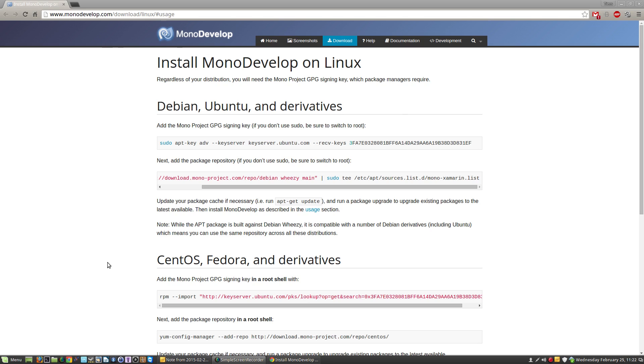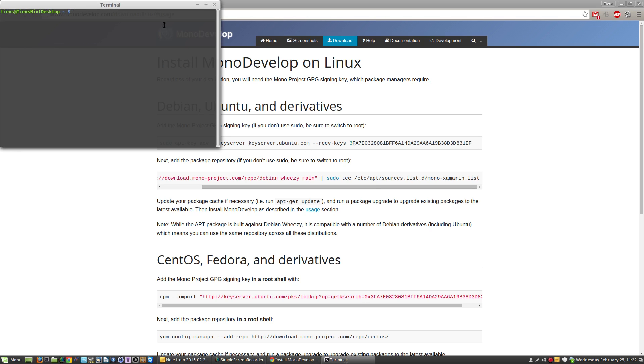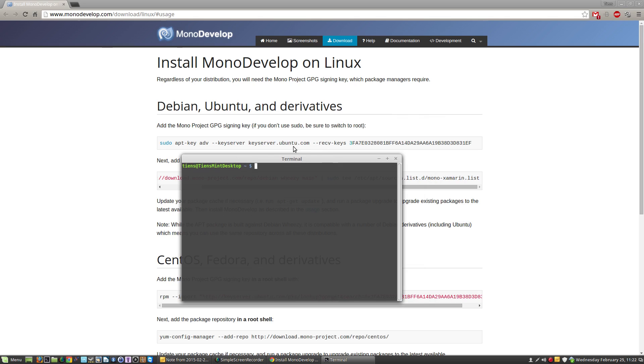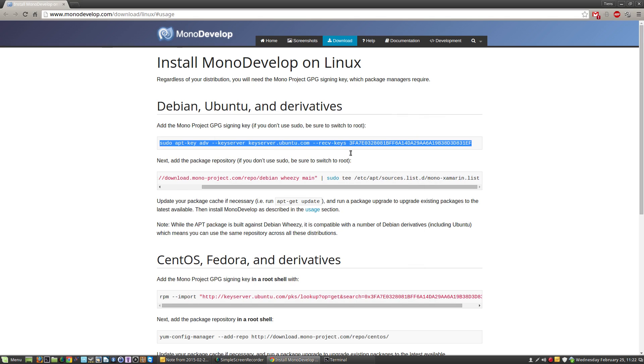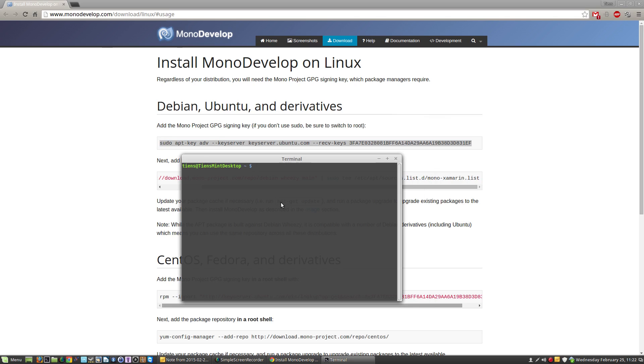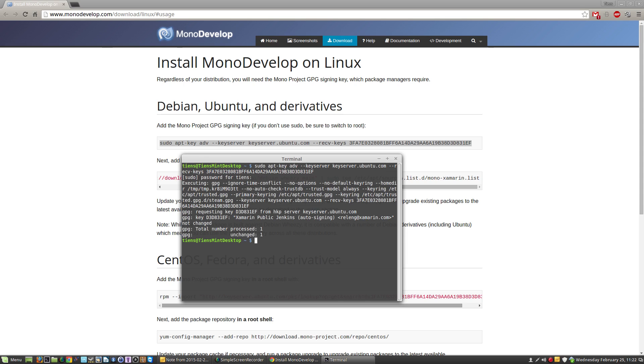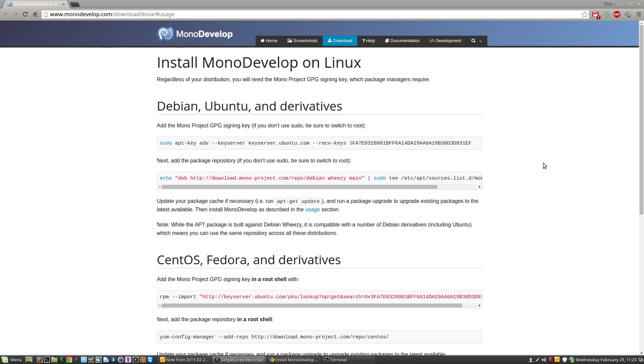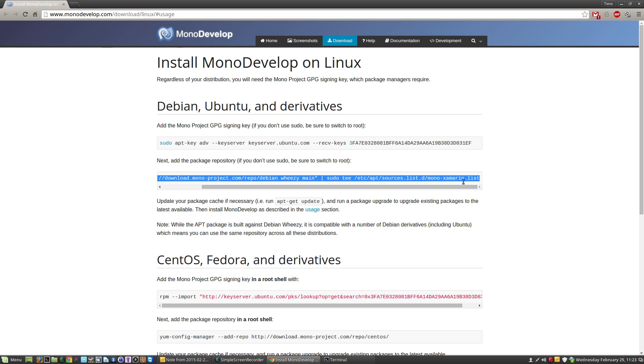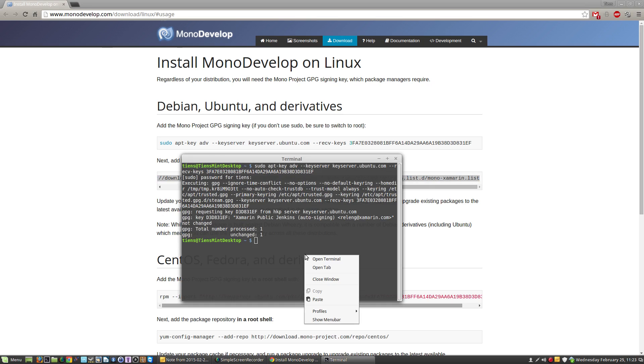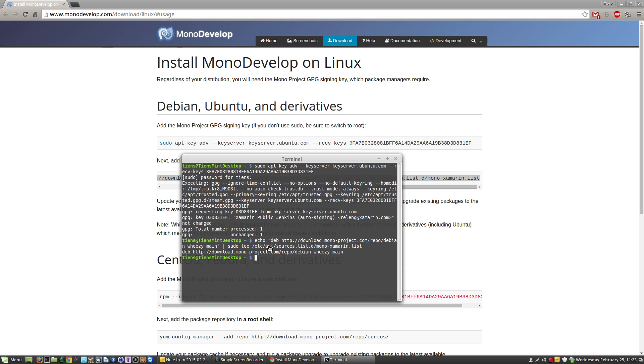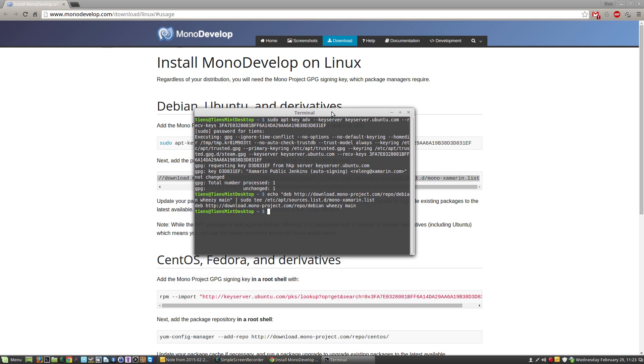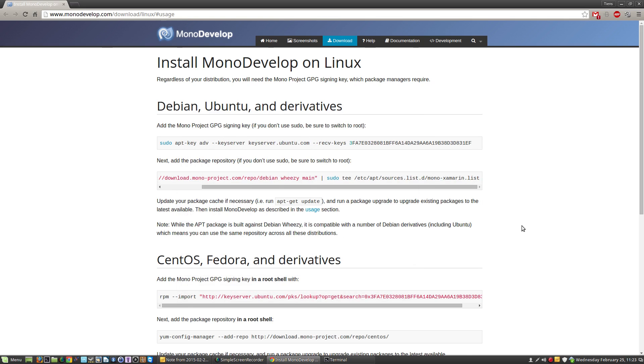Open your terminal. You want to add the GPG signing key. I'm lazy so I copy and paste into your terminal, hit enter, type in your password when you're prompted. As you can see it's unchanged, I've added it already. Next you want to add the repository, copy paste in the terminal, hit enter. I've already added that as well.